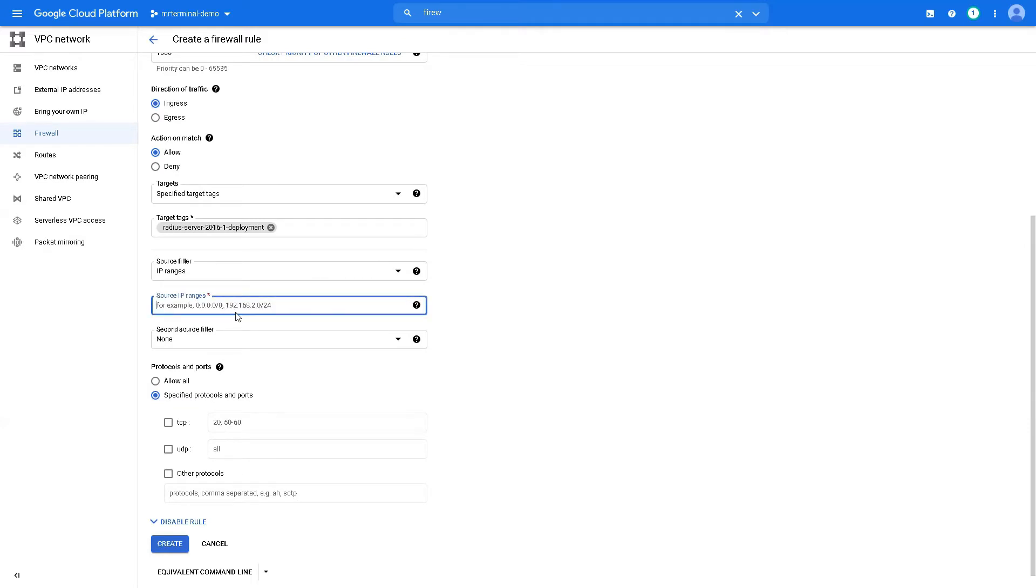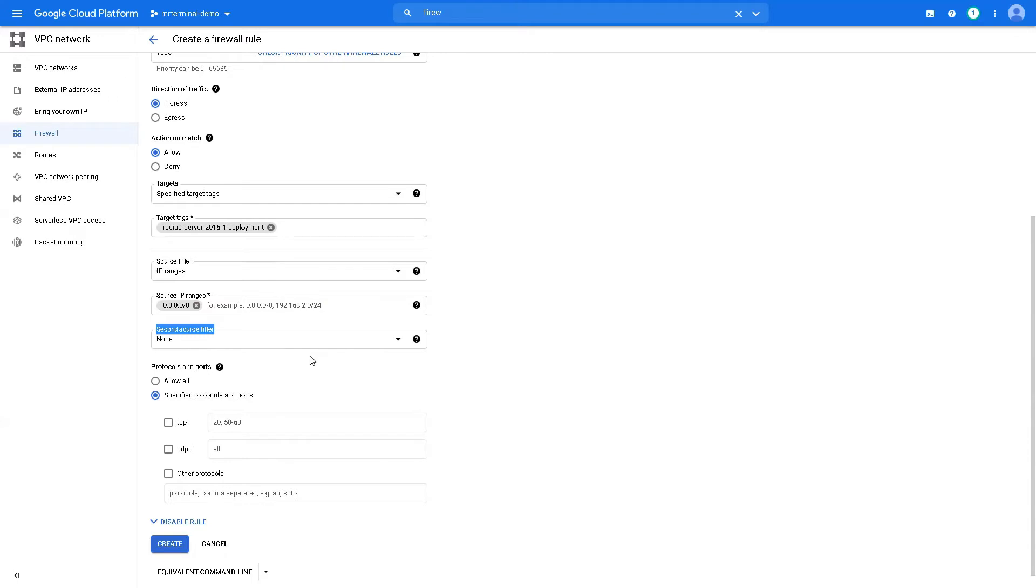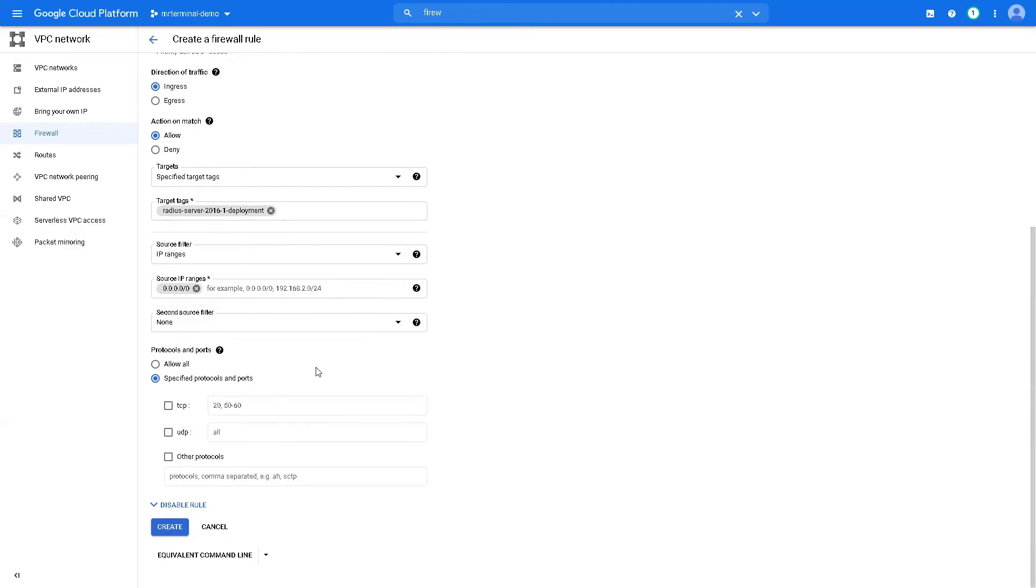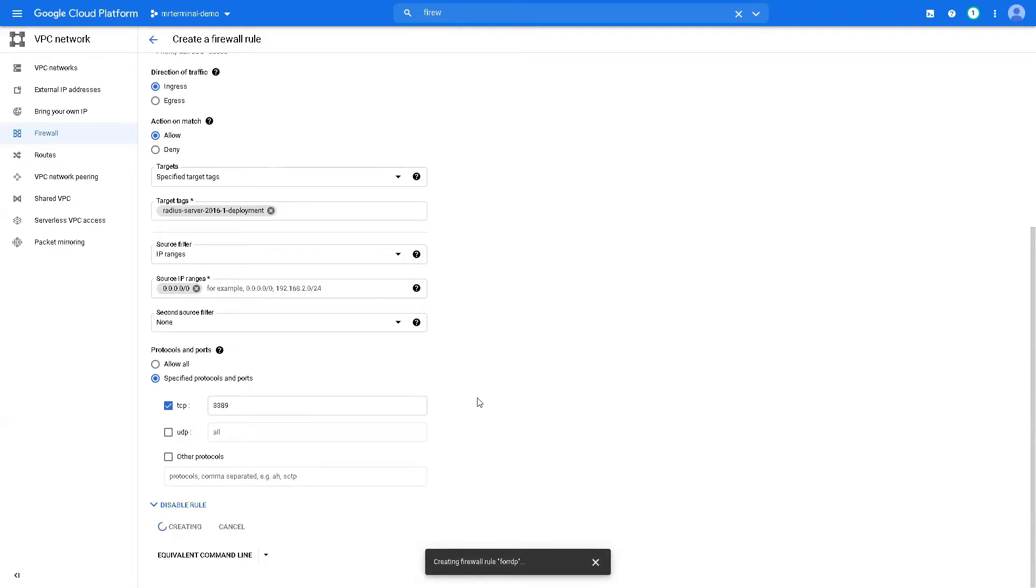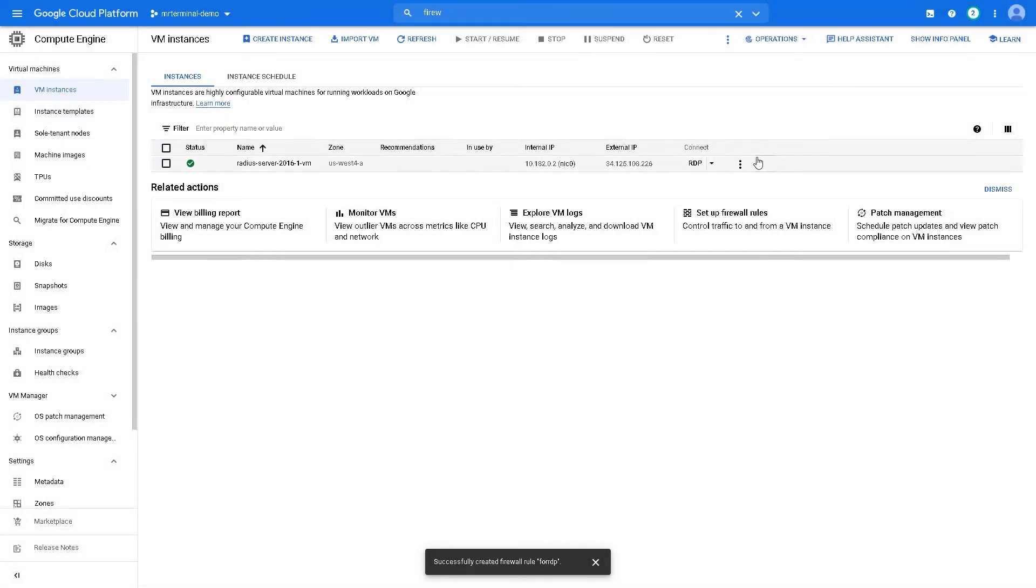That is fine. Keep it to all. Protocols, we want to allow TCP 3389. For RDP.